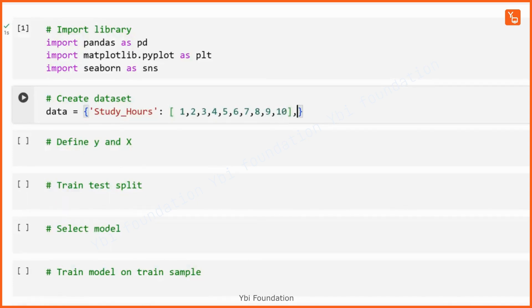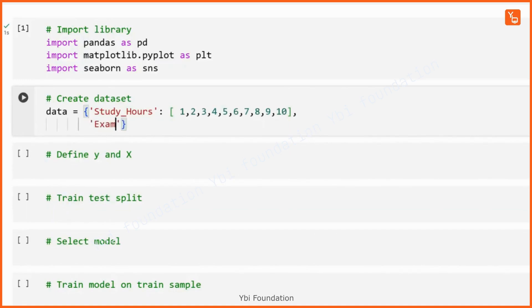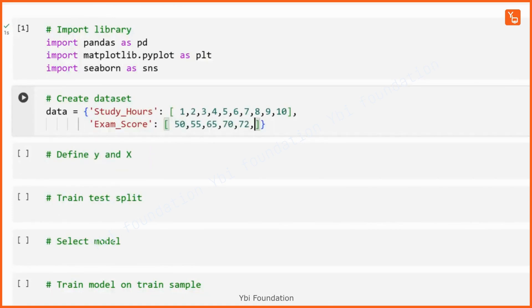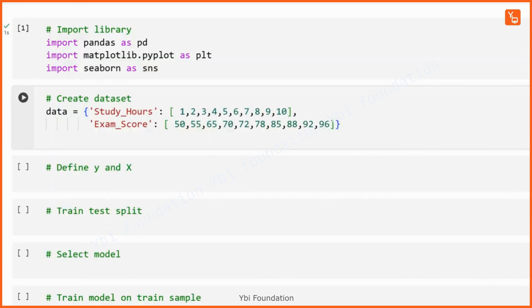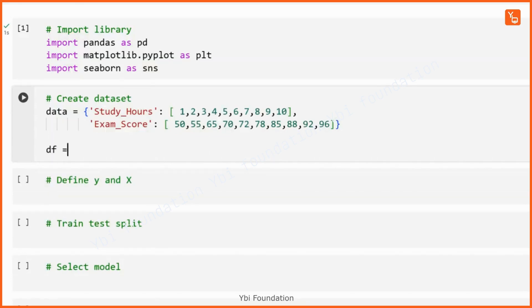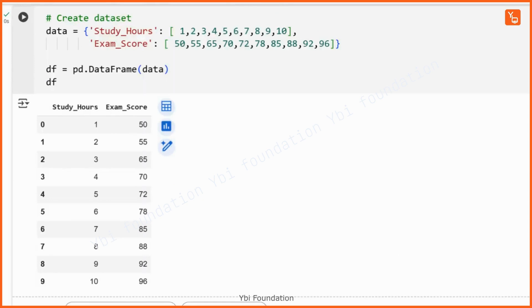So these are the various study hours from 1 to 10, and against these the exam score values are 55, 65, 70, 72, 78, 85, 88, 92, and 96. This is the dictionary we have created, and we will convert it into a data frame df using the pandas DataFrame function, providing the dictionary to it.